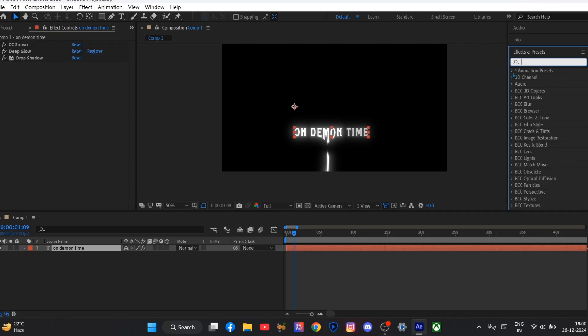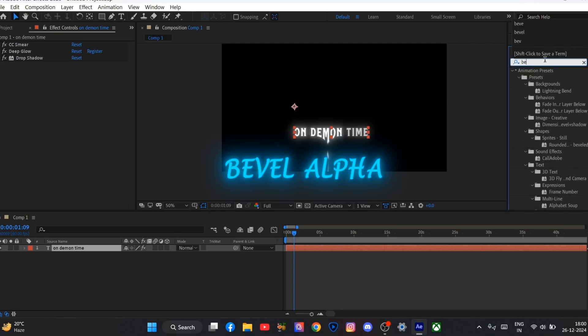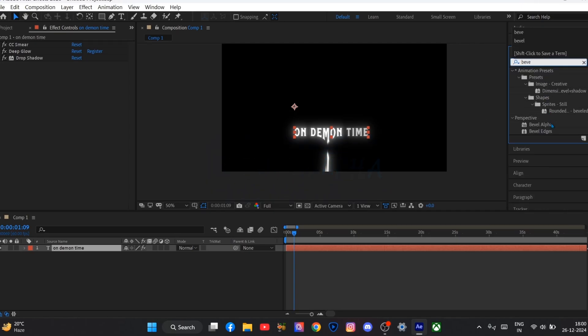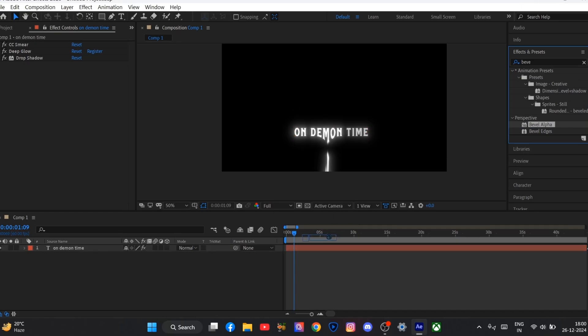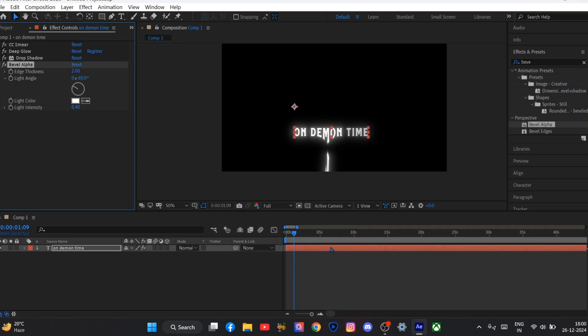Now again search for bevel alpha and just drag it here. Just drop it and that's it.